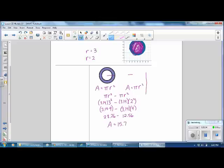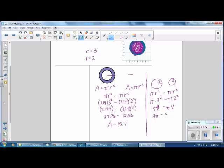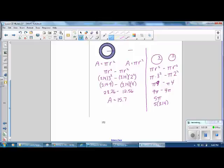Here's another way you might find easier. Go back to pi r squared minus pi r squared. Substituting the radii—3 and 2—we get pi times 3 squared minus pi times 2 squared. 3 squared is 9, and 2 squared is 4. With coefficients in front of pi, that's 9 pi minus 4 pi. Since these are like terms, subtract them: 9 pi minus 4 pi is 5 pi. Then substitute 3.14 for pi: 5 times 3.14 equals 15.7.